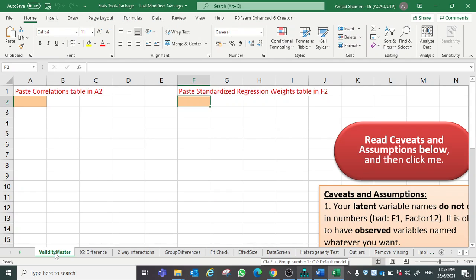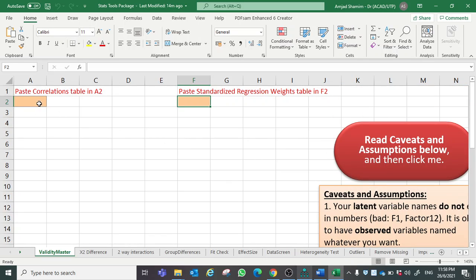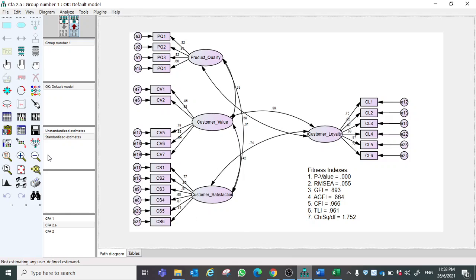It is very useful. Here is the master validity tool, and these are the instructions that you can read. In column A you have to paste the correlations table, and here you have to paste the standardized regression weights, and then this will automatically calculate composite reliability, convergent validity, and discriminant validity.